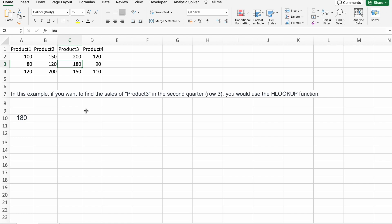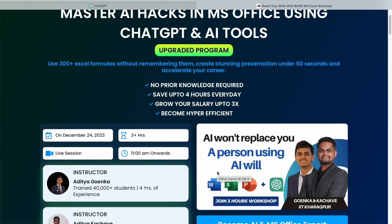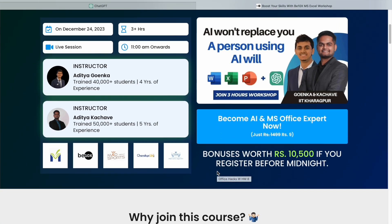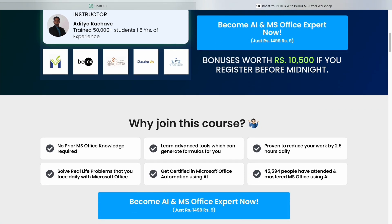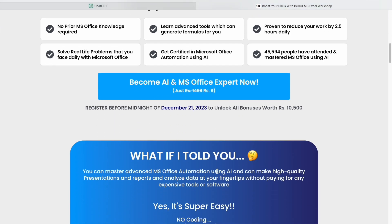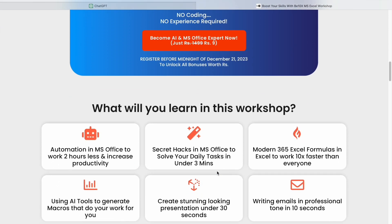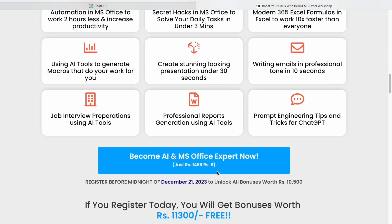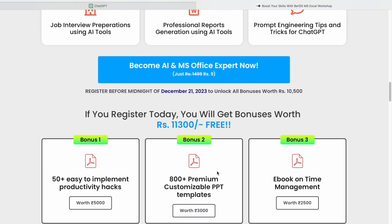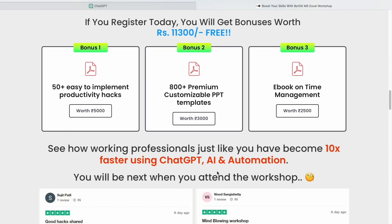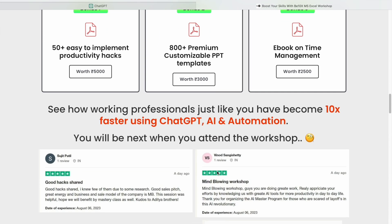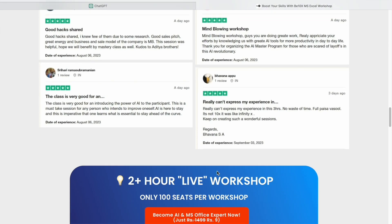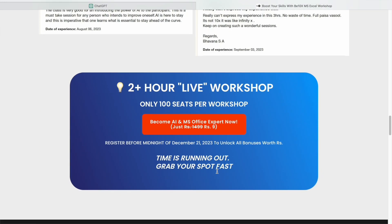To future-proof your career and stay ahead of the curve, consider joining our two-hour Microsoft Office using AI tools workshop. In this workshop, we'll equip you with the knowledge and skills to harness the power of AI tools, boost your productivity, and elevate your career prospects. Don't let the fear of automation hold you back. Seize this opportunity to secure your future with us.